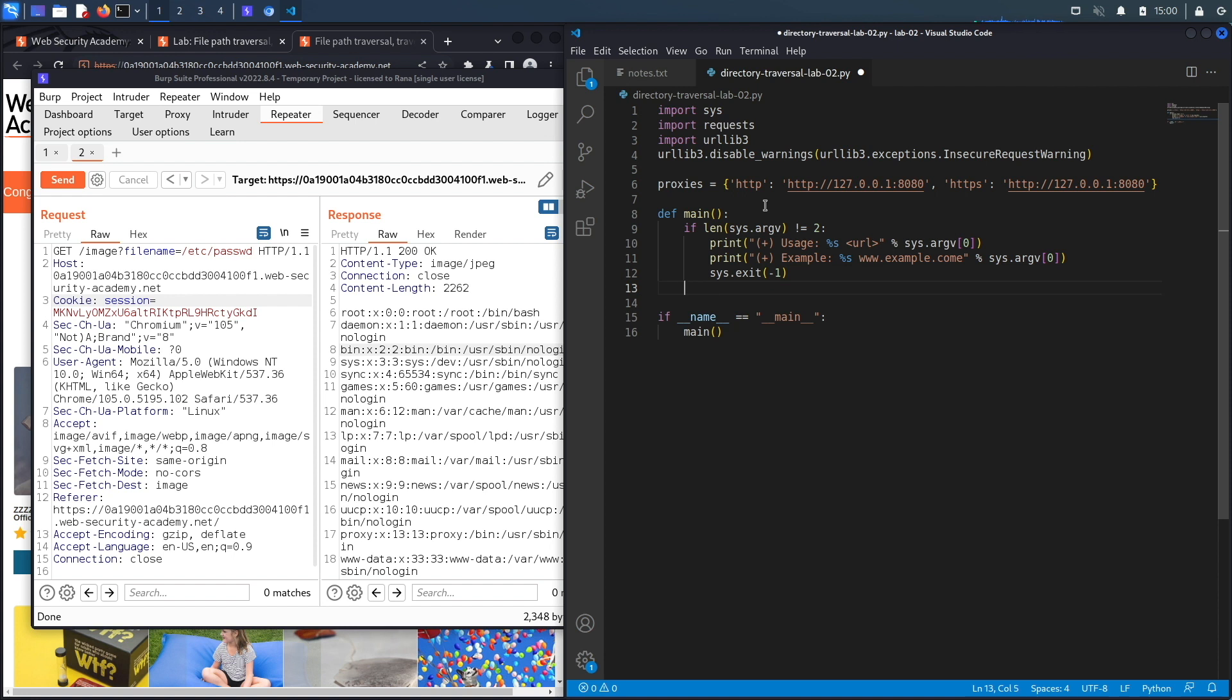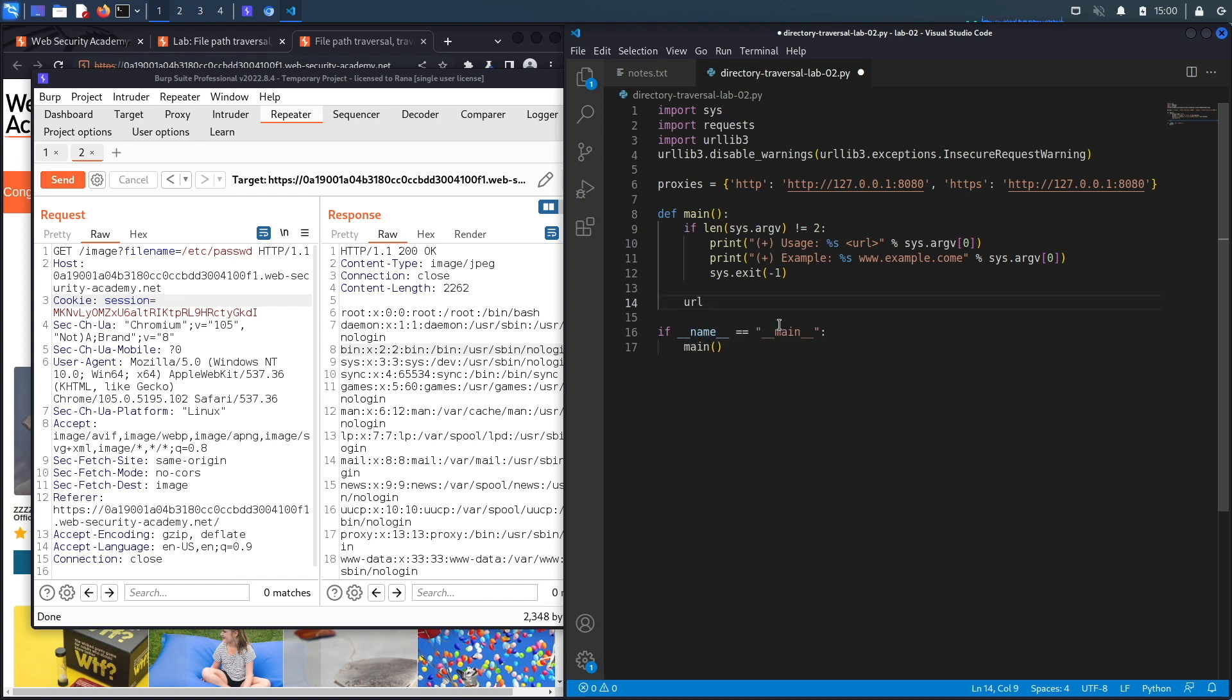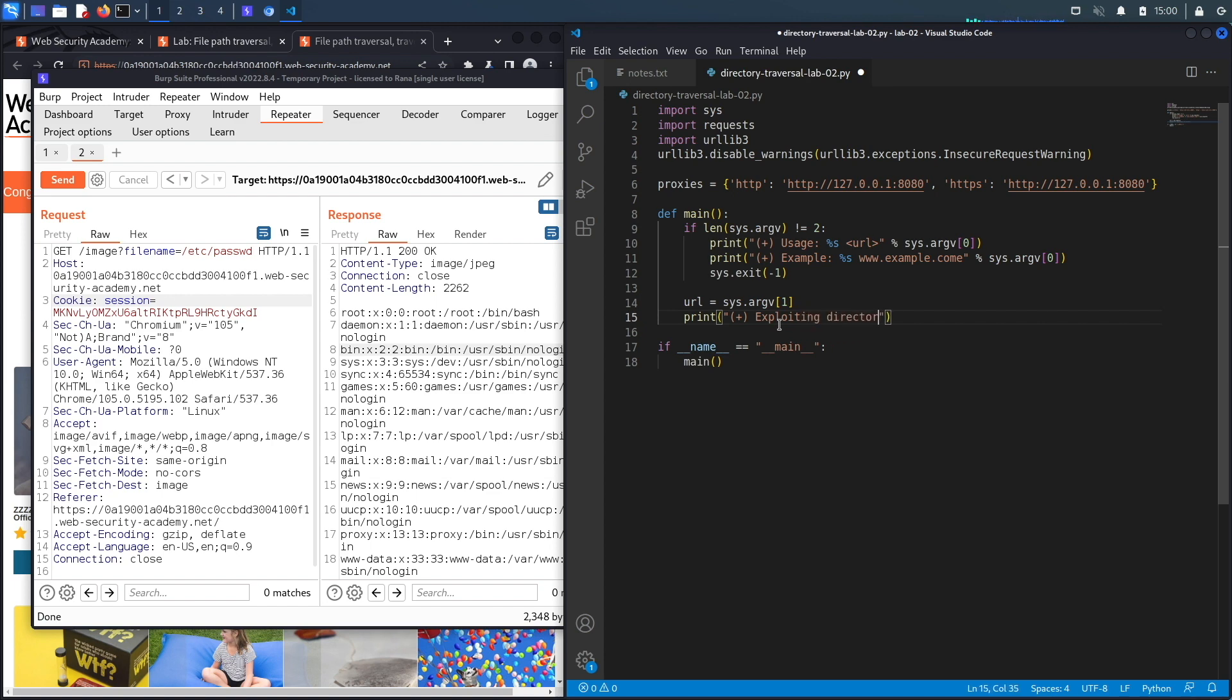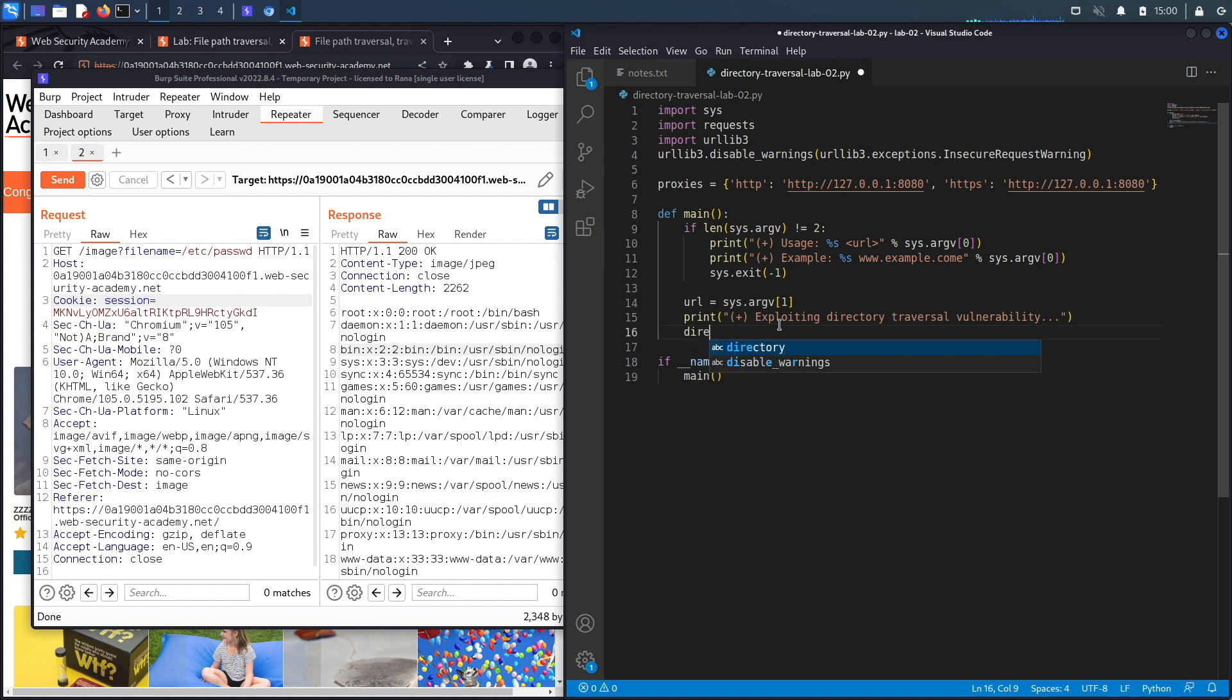We enter this if clause if the user runs the script incorrectly. Now let's assume the user ran it correctly. The first thing that we're going to do is create a variable called URL and set it to the second command line argument. Then we're going to print a statement saying that we're exploiting the directory traversal vulnerability, and then we're going to do that using a function that we create called directory_traversal_exploit, which takes in the URL.